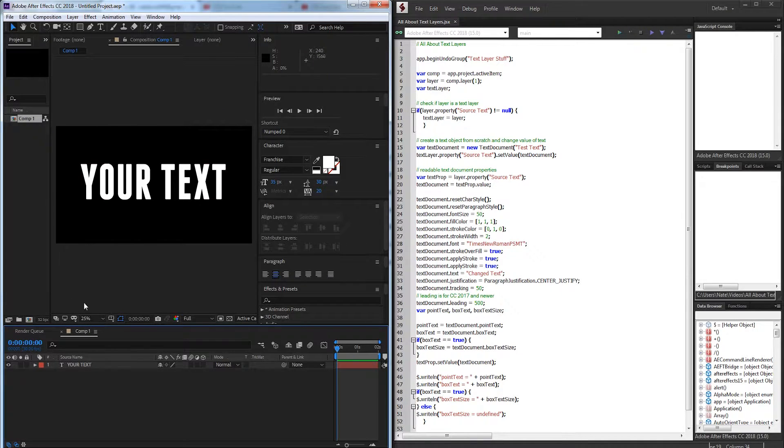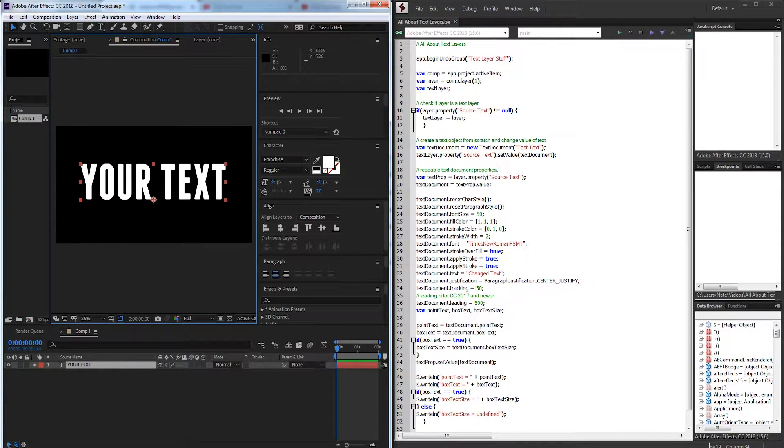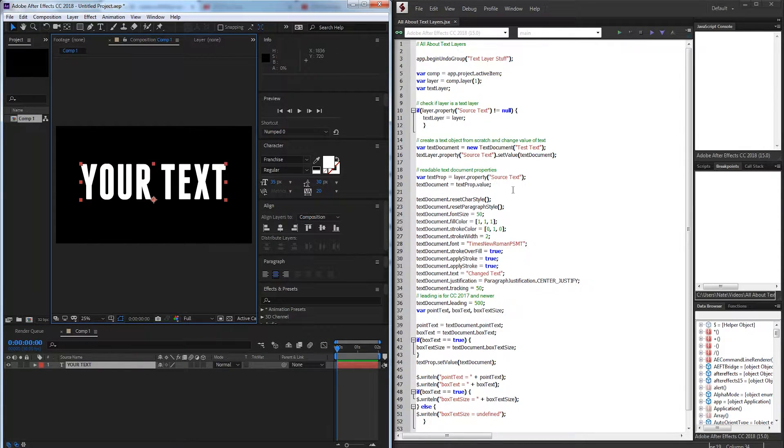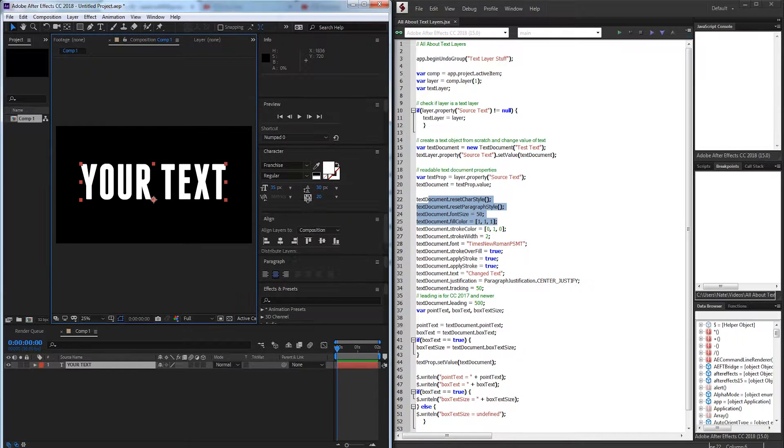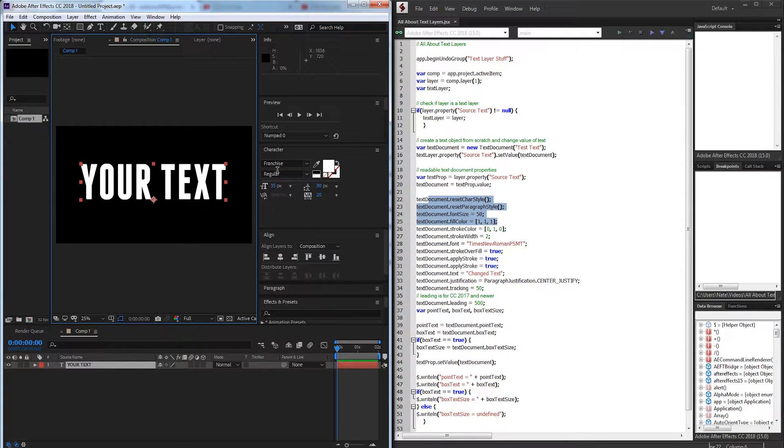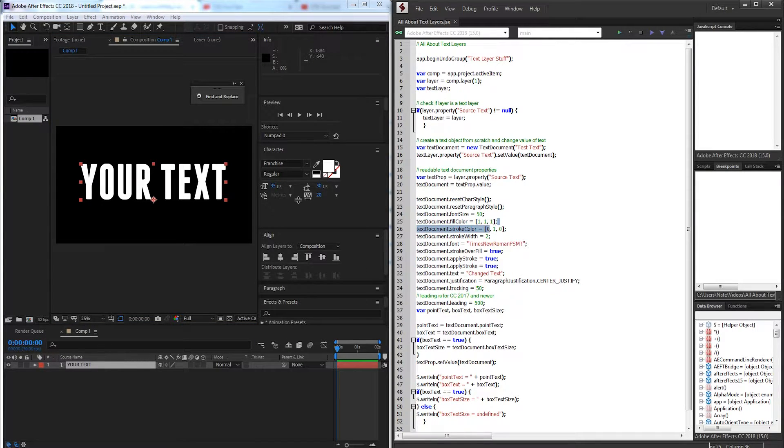I have here a composition with some sample text and the goal today is just to manipulate some text values. Over here we're going to reset all of the character styles and set them up manually, set it to Times New Roman, set a custom color, font size, and everything.